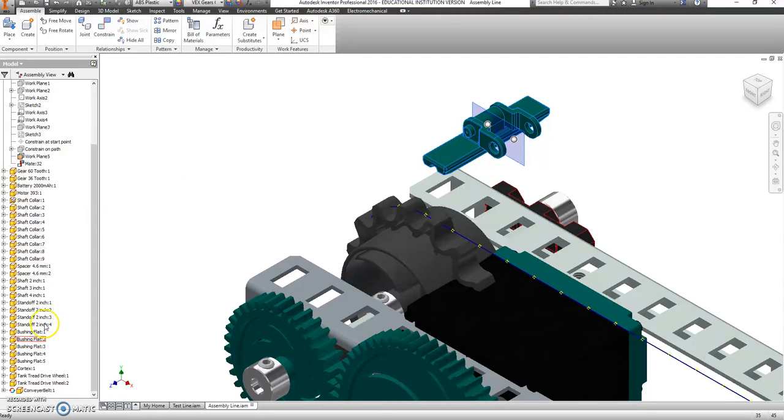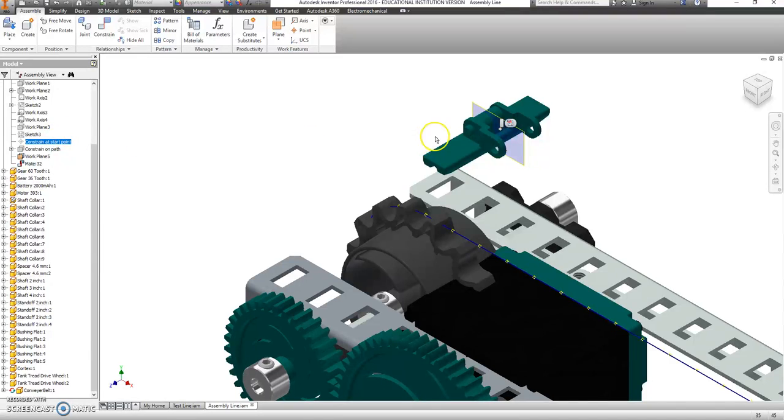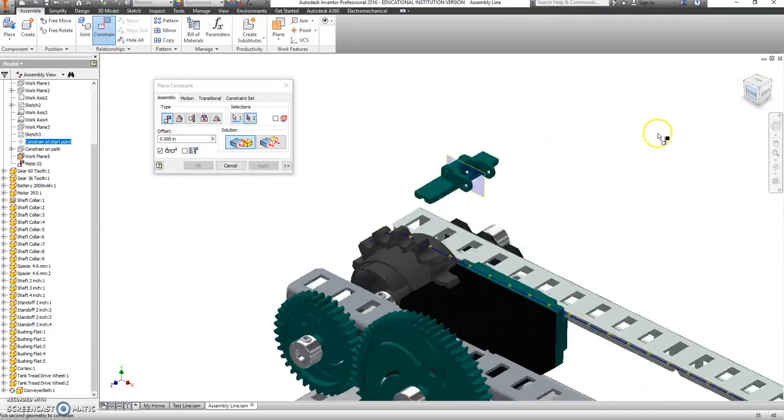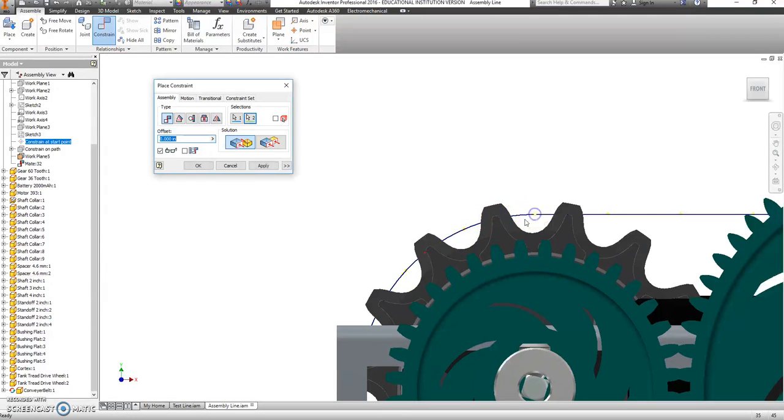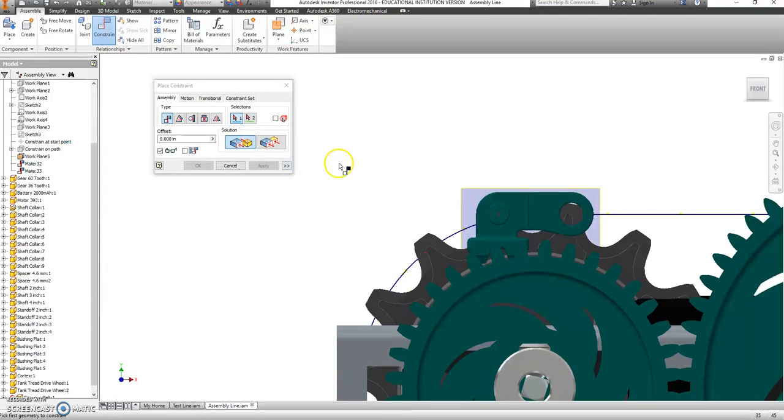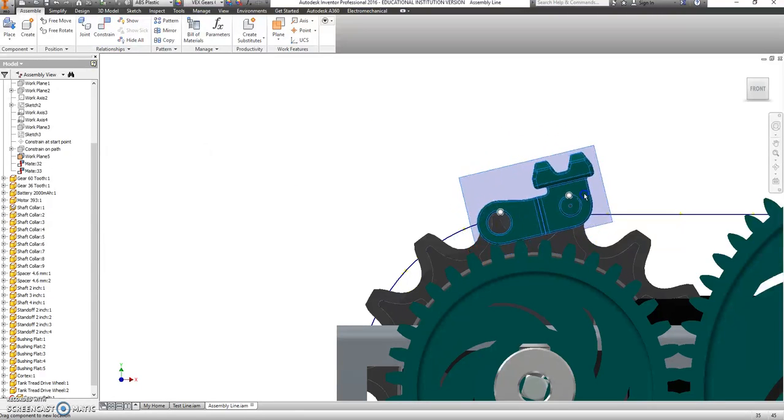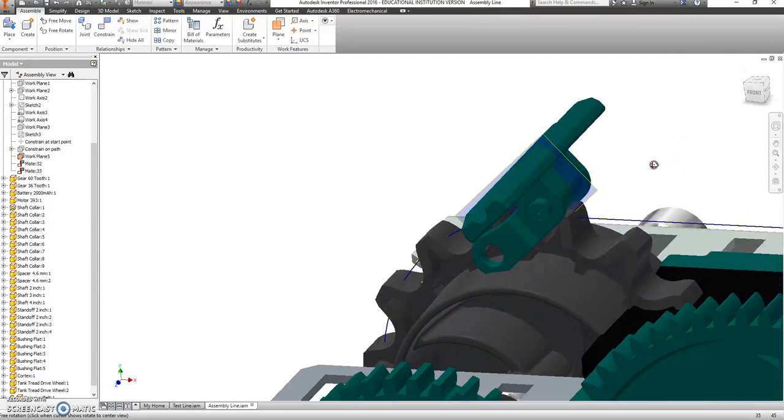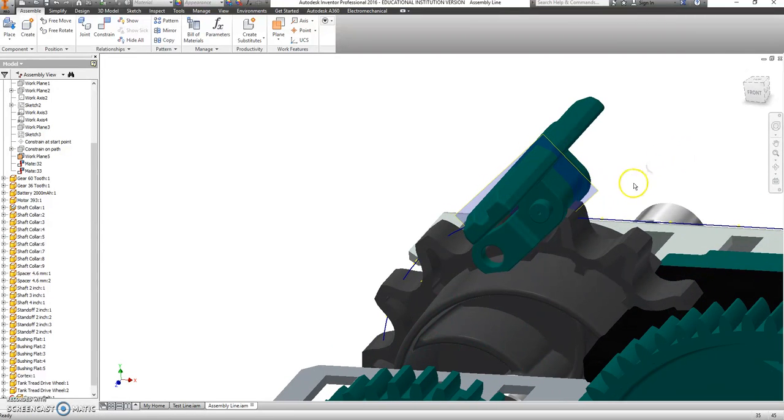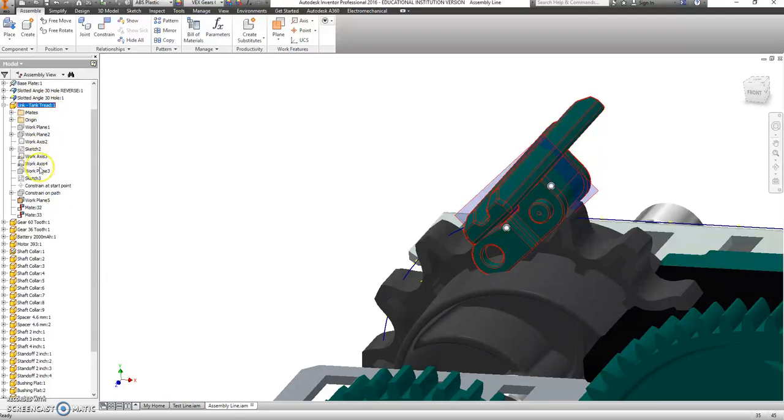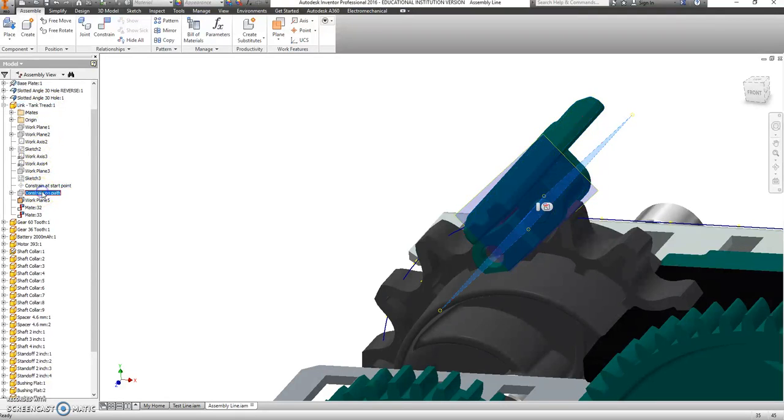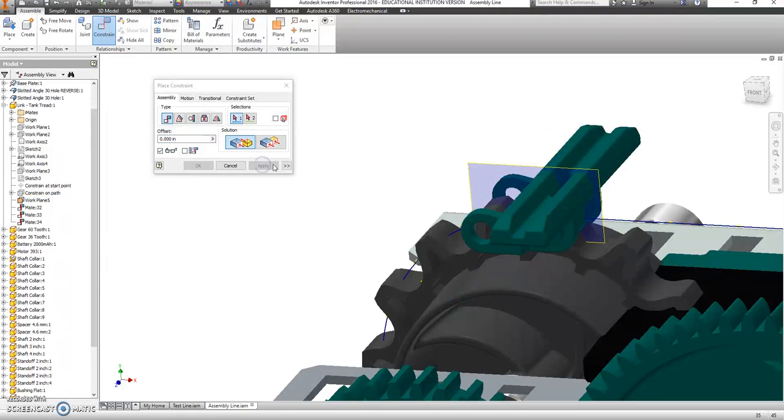This guy. We're going to go to where was it? Constrain on path. Constrain at start point. We want that to constrain to this point right here. And say apply. And it would be nice if he was facing the right way. Okay. We're going to tell this, again, this piece here. It's this one. It says constrain on path. There's a plane for that. So I'm going to click on that plane and say constrain. And I'm going to click on that line that I had and hit apply. And that straightens it out for us.